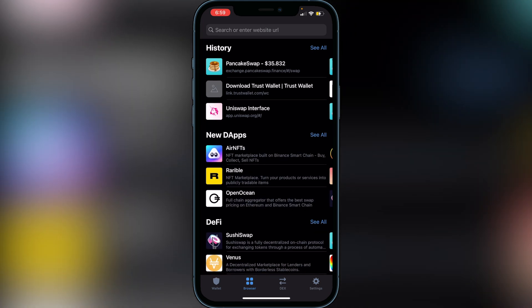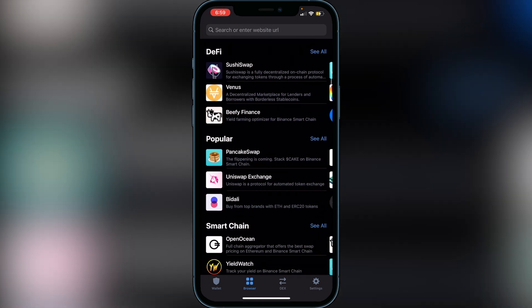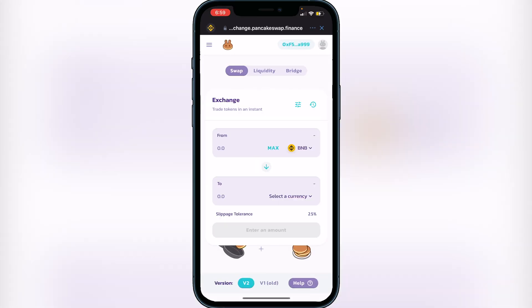Once you have the browser icon, click on it, scroll down, and click on PancakeSwap. If this is your first time using PancakeSwap, you'll need to connect your wallet. Click 'Connect' at the top of the screen, then click on 'Trust Wallet' and it will automatically pull up your wallet address.